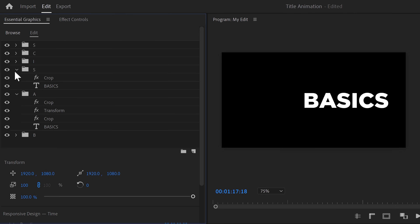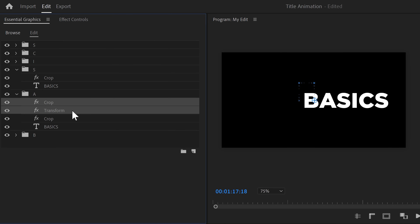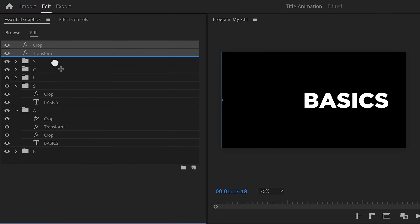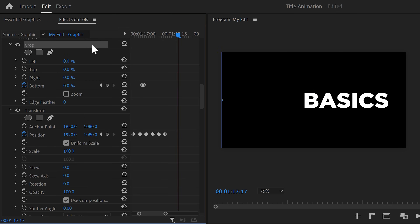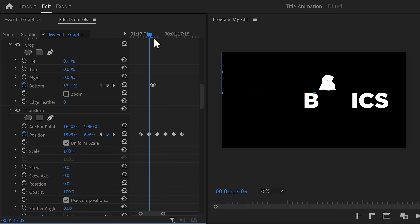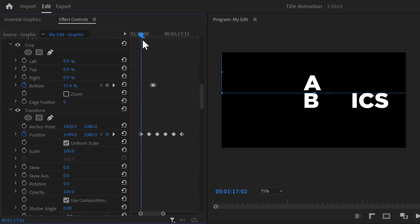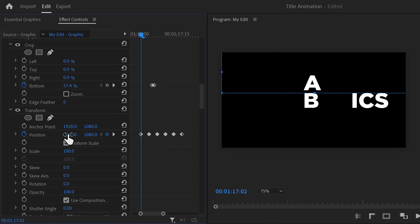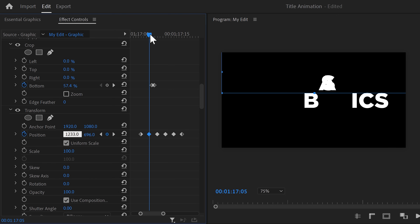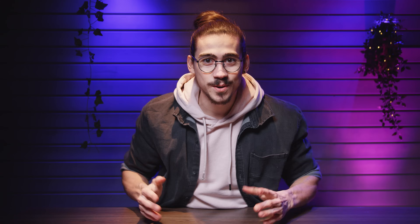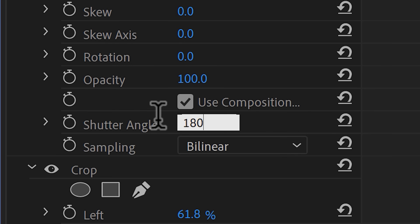Now you need to do the exact same steps for the other letters. Let's do one more together — we're basically gonna do the same thing with letter S. Hold down CTRL and select the crop and transform effects, then hit CTRL+C to copy and paste them into the S folder. Make sure they're on top of the text and crop effect. Select the transform effect and go to the effect controls. We want the animation to start later, so select the keyframes and drag them six frames further in time. Letter S is not coming out of letter B, so move the playhead to the first keyframe and move the letter back behind the first letter of your word. Copy the horizontal position property, go to the second keyframe, and paste it. Select the second keyframe, copy it, put the playhead on the third keyframe, and paste. Do this for the remaining letters. Don't forget to add motion blur by increasing the shutter angle to 180 degrees.